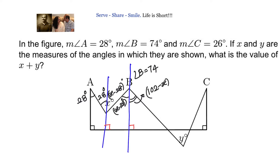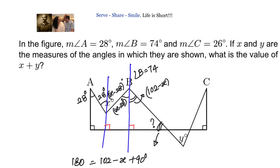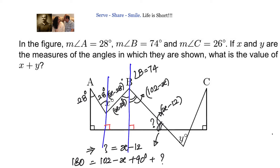We can verify: 102 minus X plus X minus 28 gives angle B = 74 degrees, which checks out. Now, knowing this angle is 102 minus X and the right angle is 90 degrees, we apply the angle sum property: 180 = (102 minus X) + 90 + unknown angle. Solving gives the unknown angle as X minus 12. Checking the triangle: 102 minus X plus X minus 12 equals 90, and 90 plus 90 equals 180. Verified.